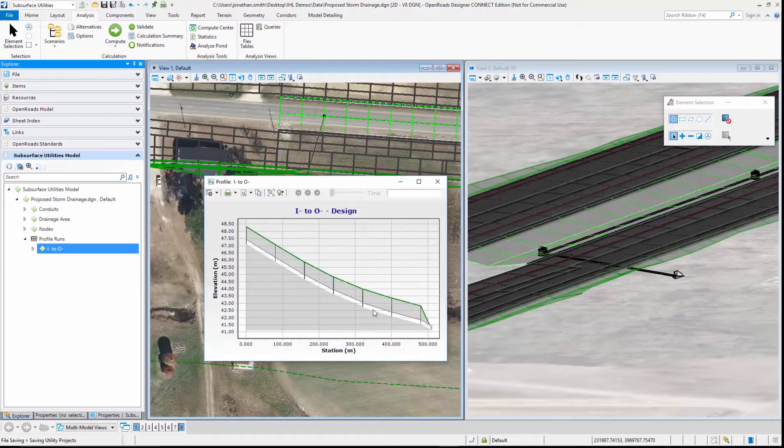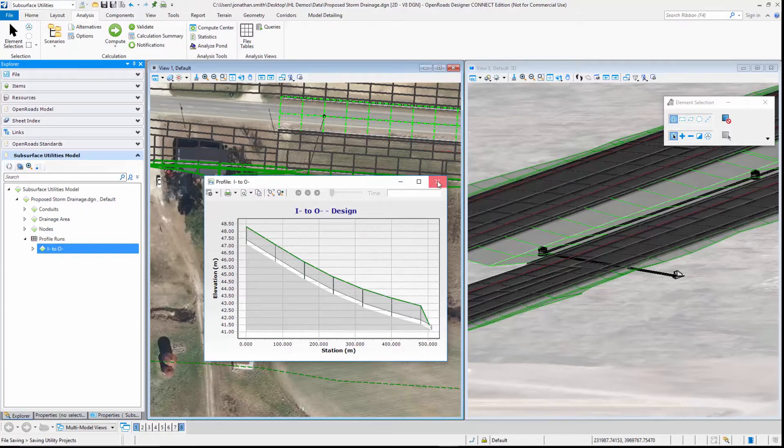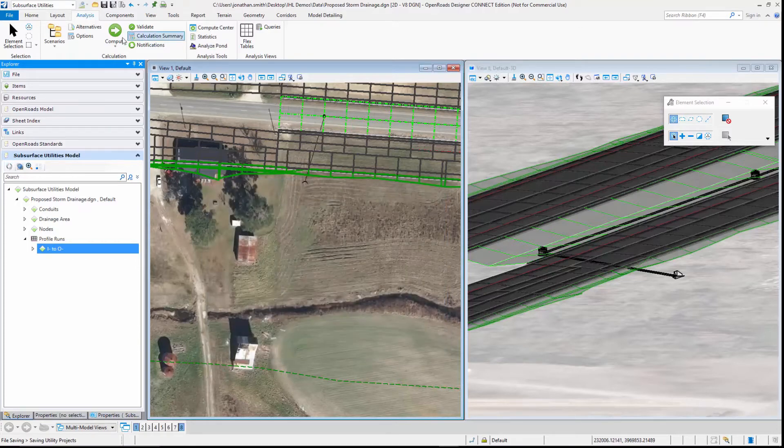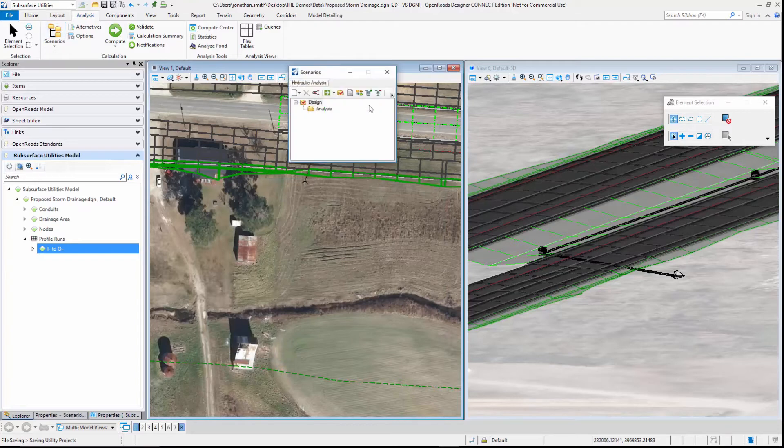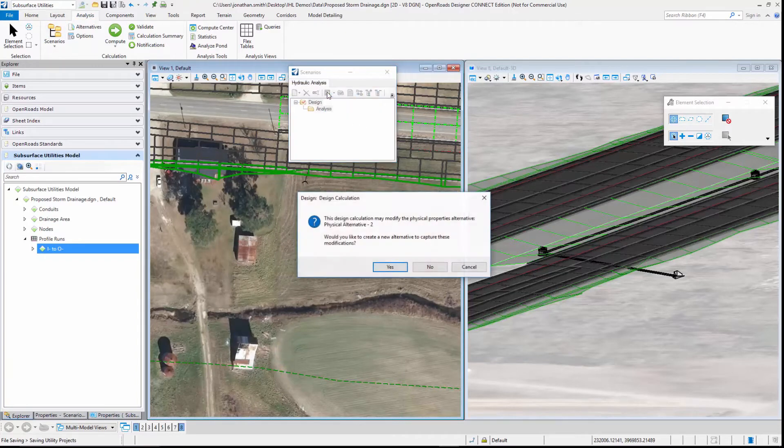We can see the profile along our ground model and our pipes, but we can see that there's no water in the pipes yet because we haven't designed the network hydraulically. So to do that we'll go to our scenarios and we'll compute the design scenario.